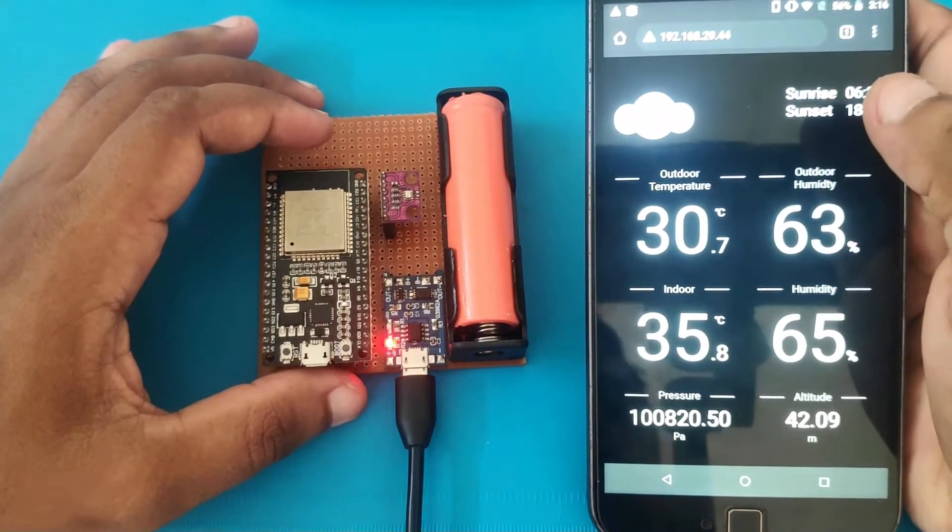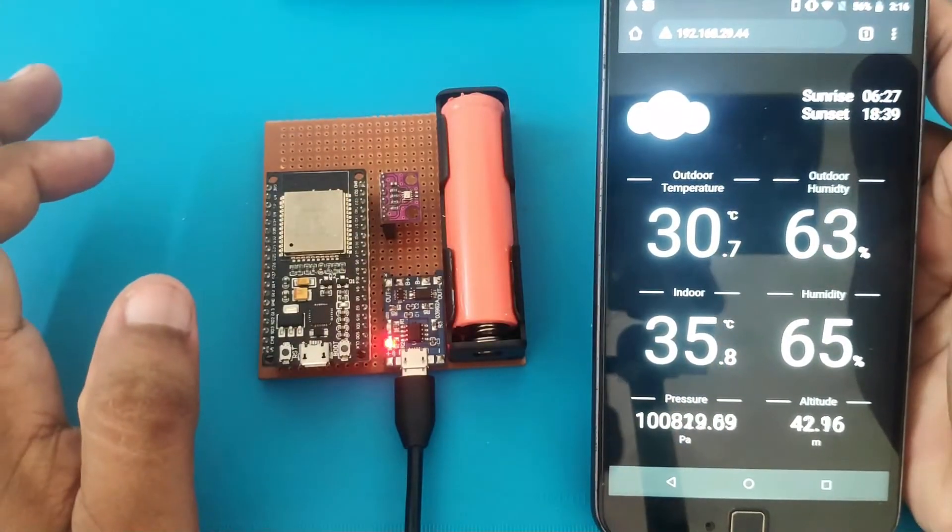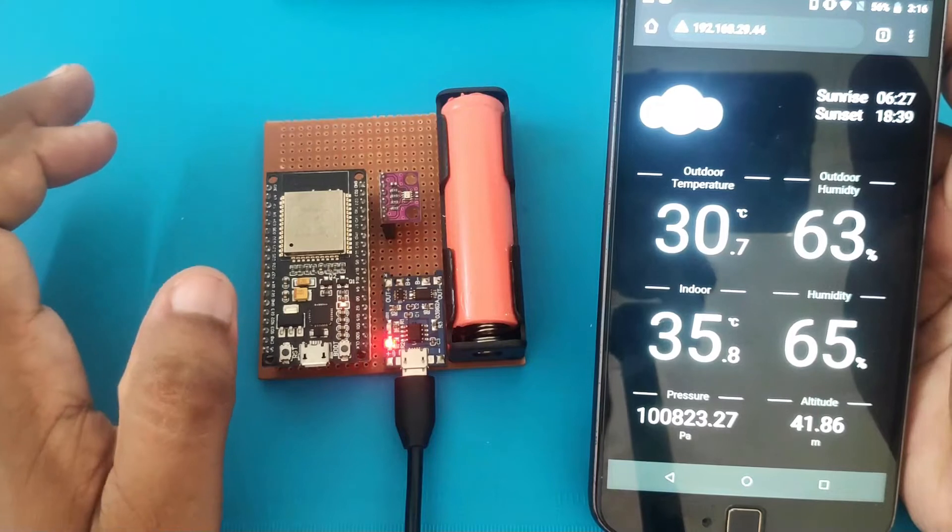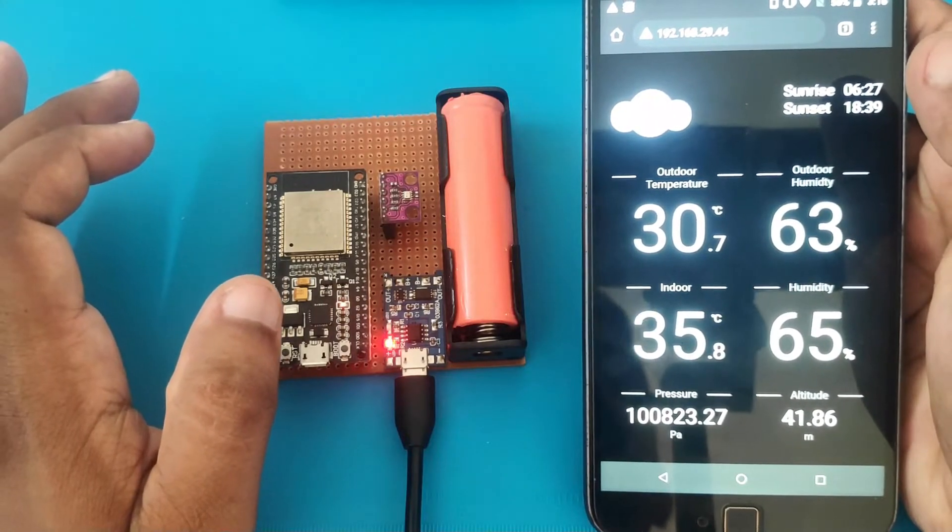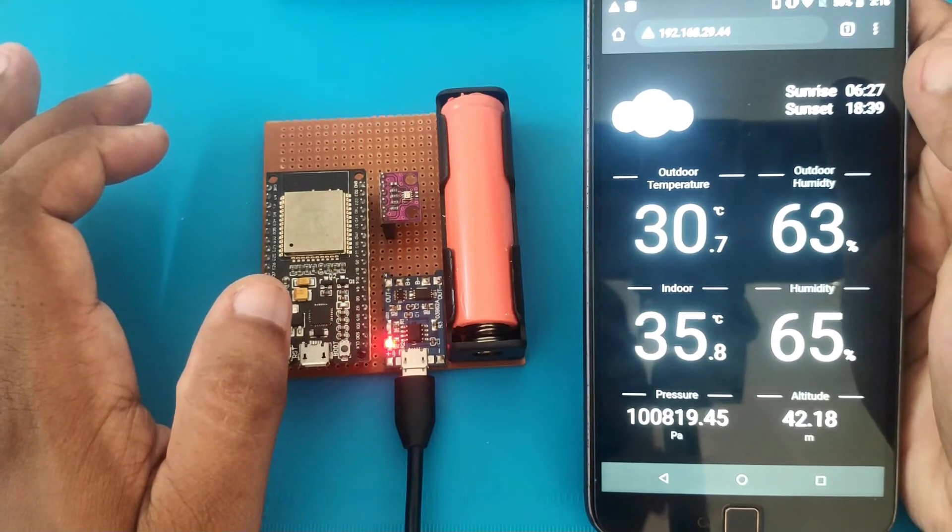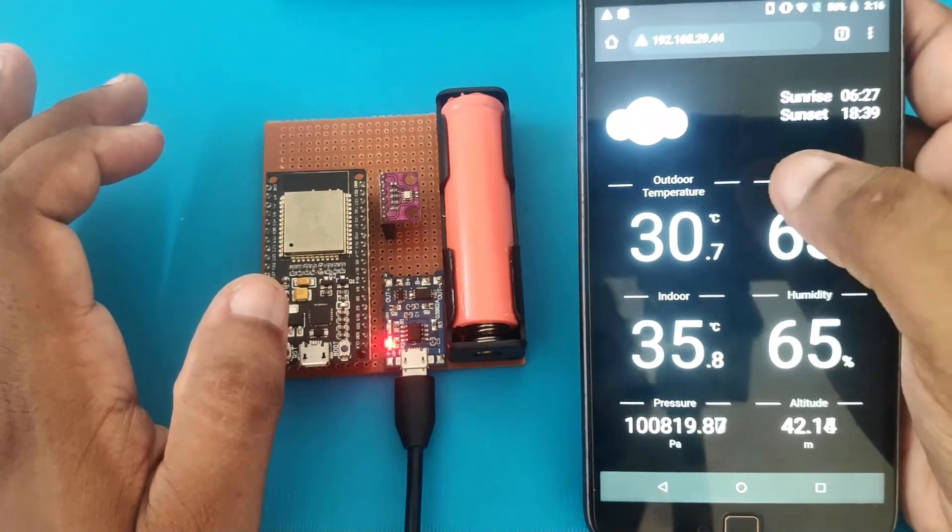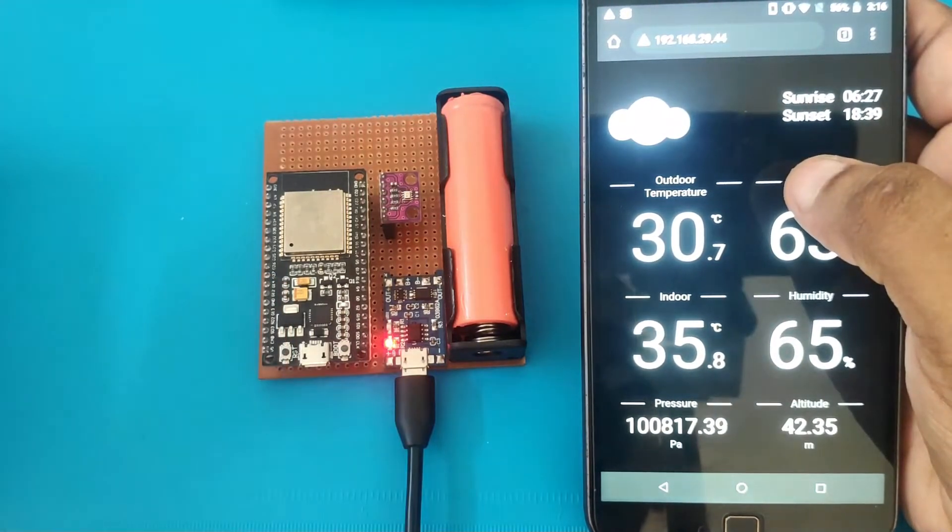So the outdoor data and the sunrise, sunset time, and the weather icon is actually pulled from the OpenWeatherMap API. So it actually depends upon which city you are setting on the port.